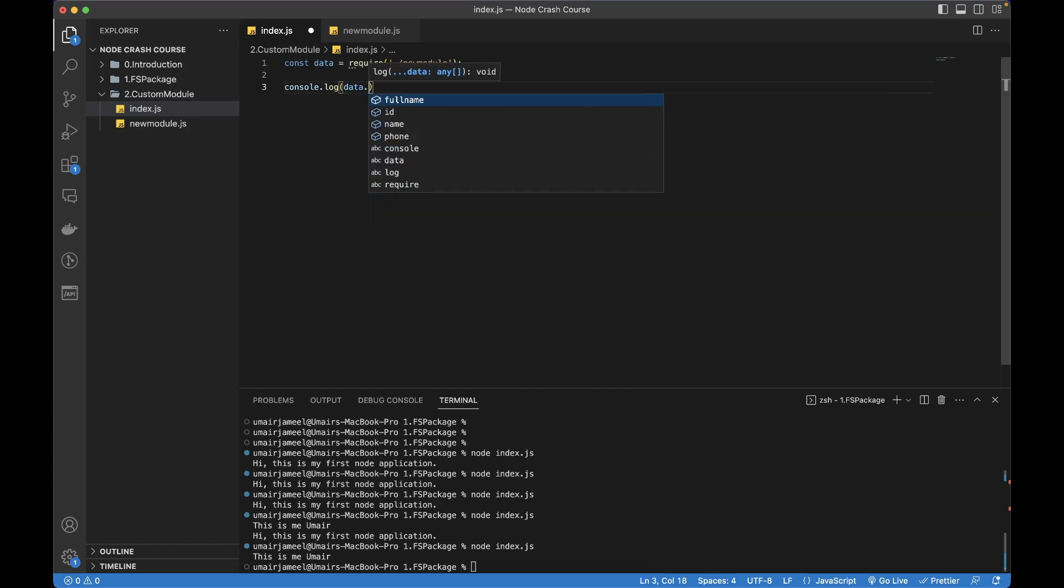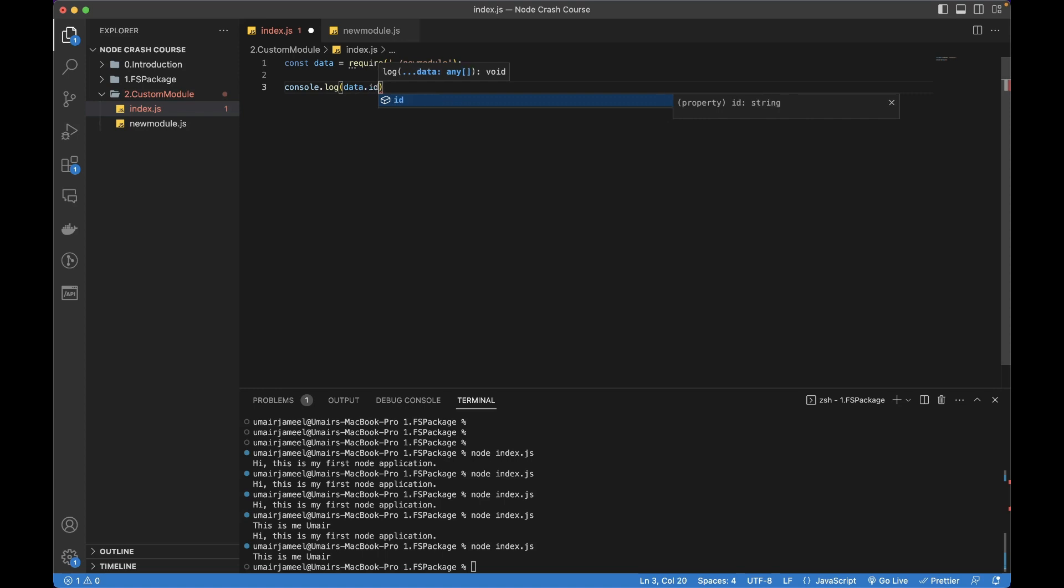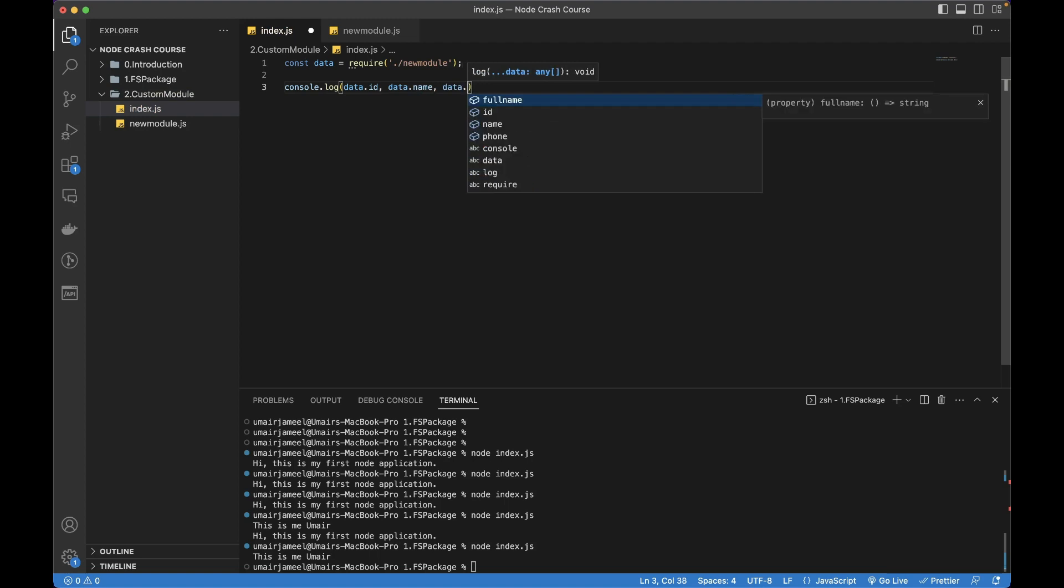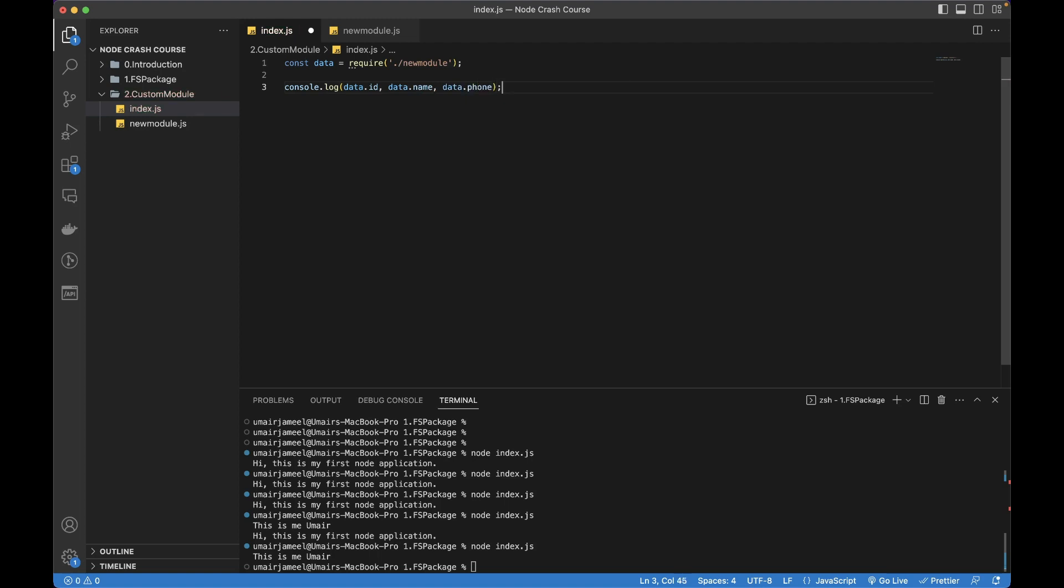Now I can write data.anything - you can see that it's giving me all the functions and keys that I provided in that module. So let's write data.id, data.name, data.phone. Let's try this out if it works well.